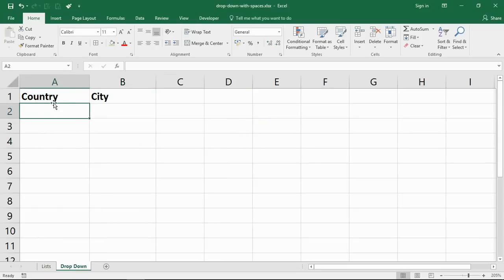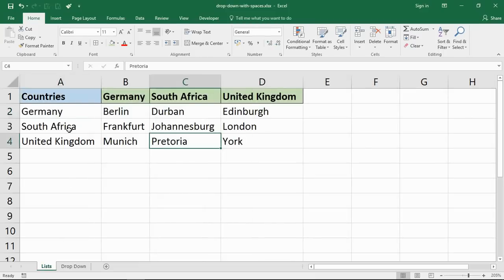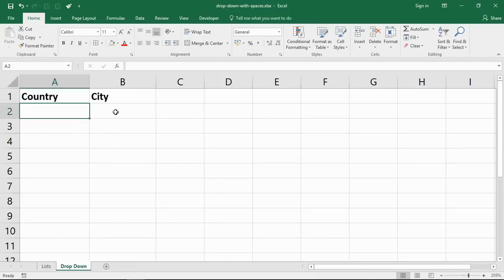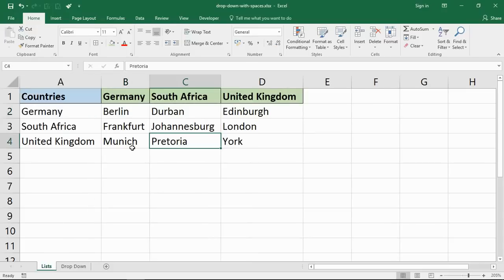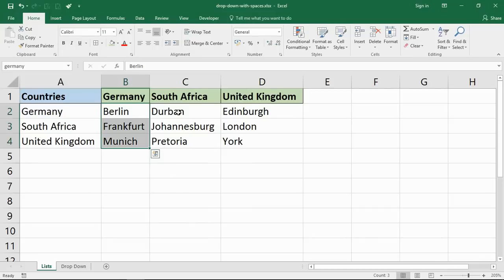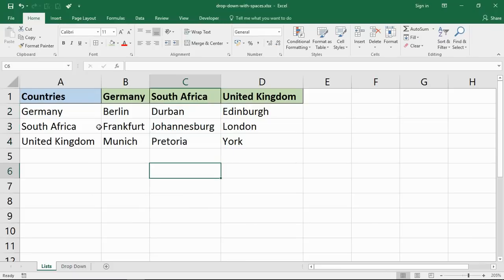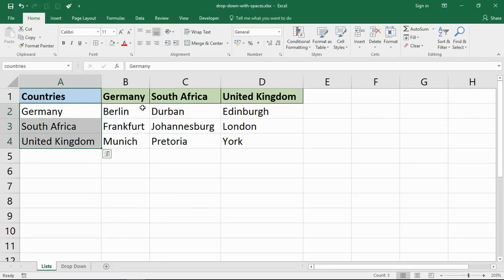Either Germany, South Africa, or the United Kingdom. The second drop-down list will be dependent on that. So if I choose Germany, I'll have the options of Berlin, Frankfurt, Munich. Choose South Africa, the options of Durban, Johannesburg, or Pretoria, and so on. These two lists, countries and Germany, I've already set up.